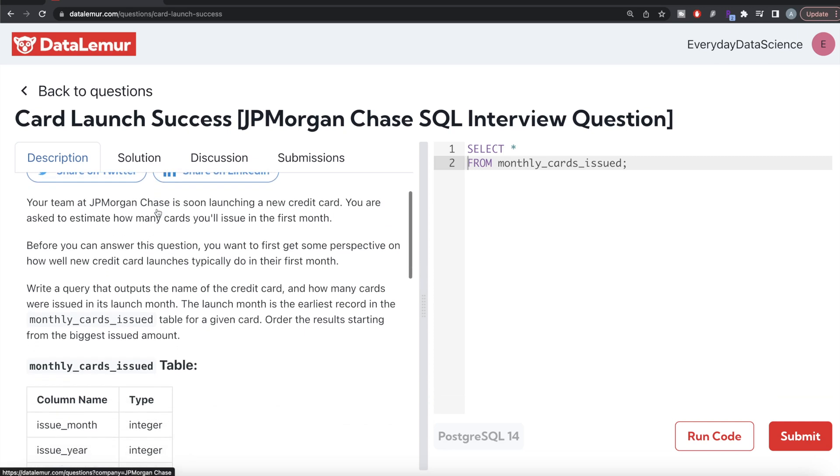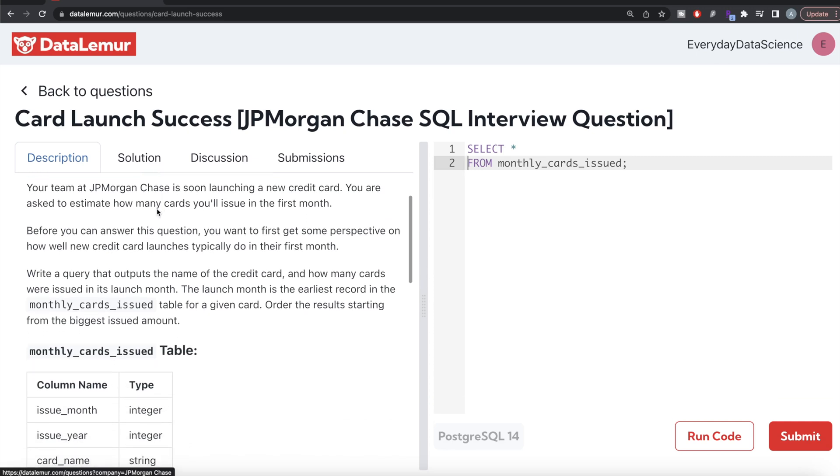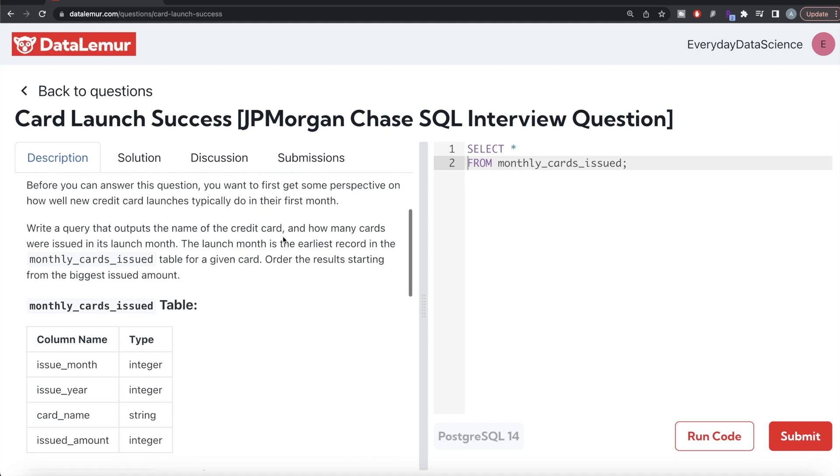Okay let's jump right in. The question reads: Your team at JPMorgan Chase is soon launching a new credit card. You are asked to estimate how many cards you will issue in the first month. Before you can answer this question, you want to first get some perspective on how well new credit card launches typically do in their first month.